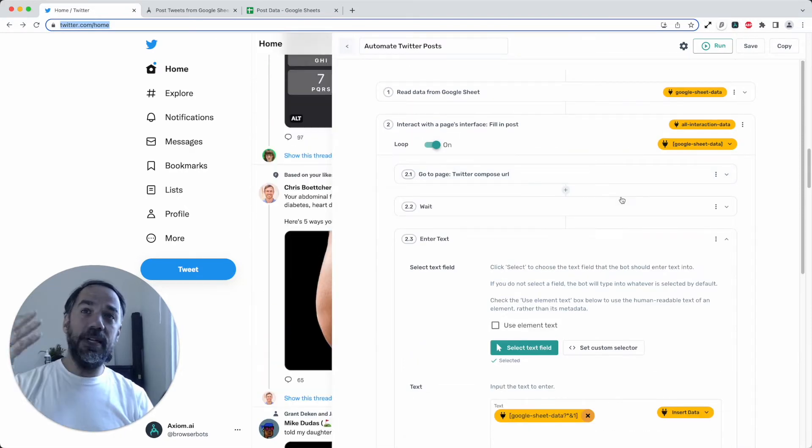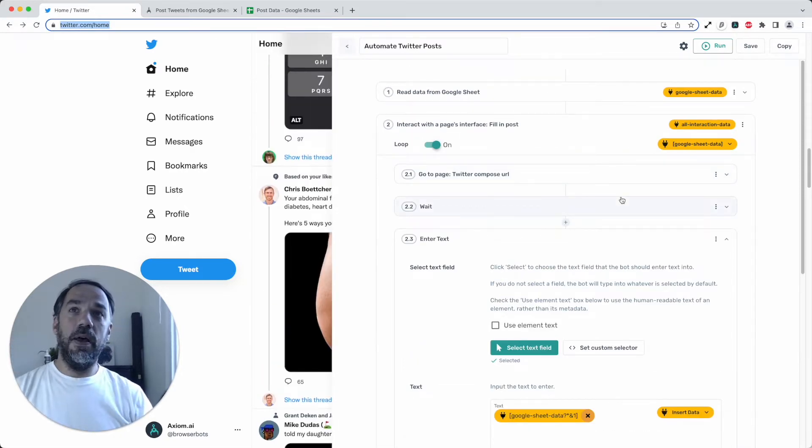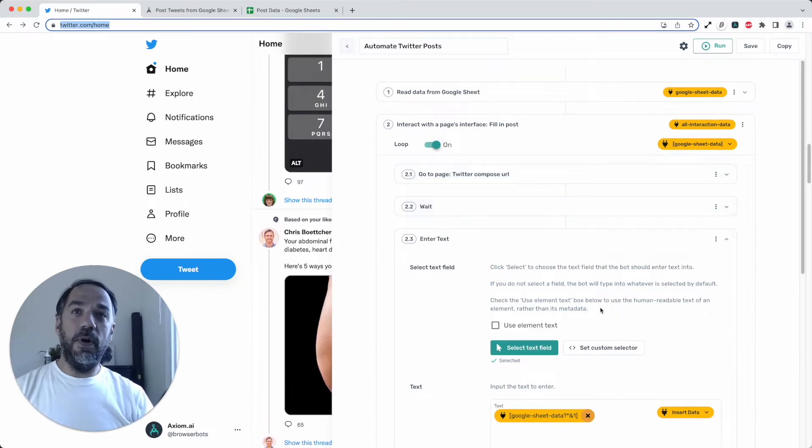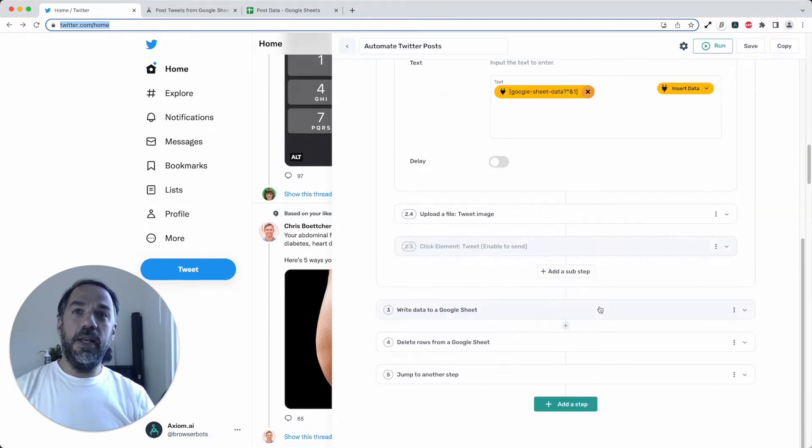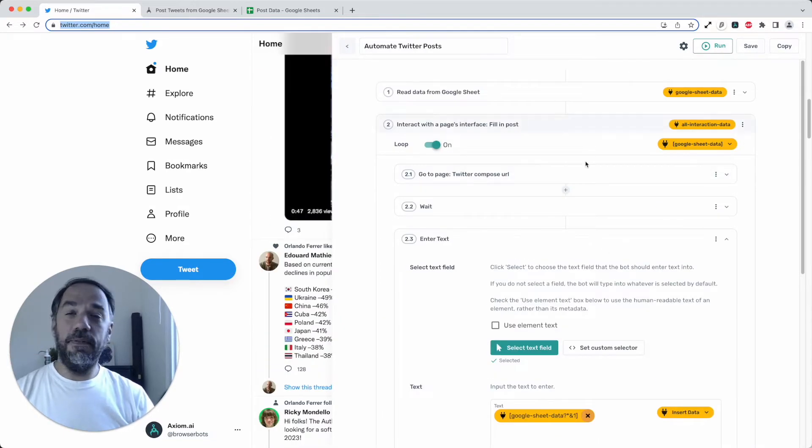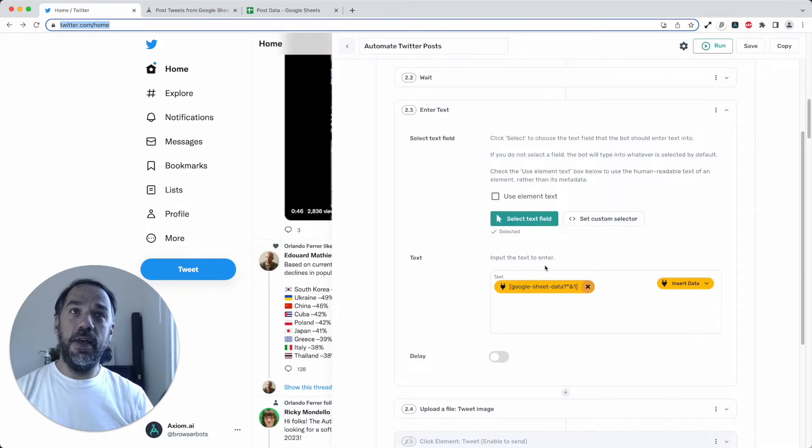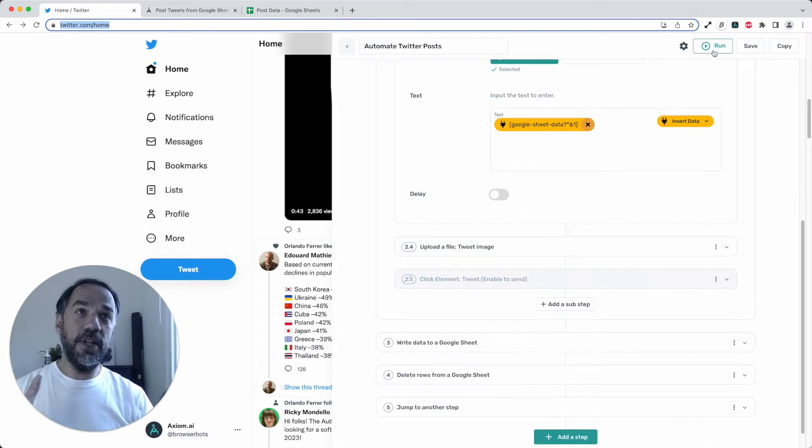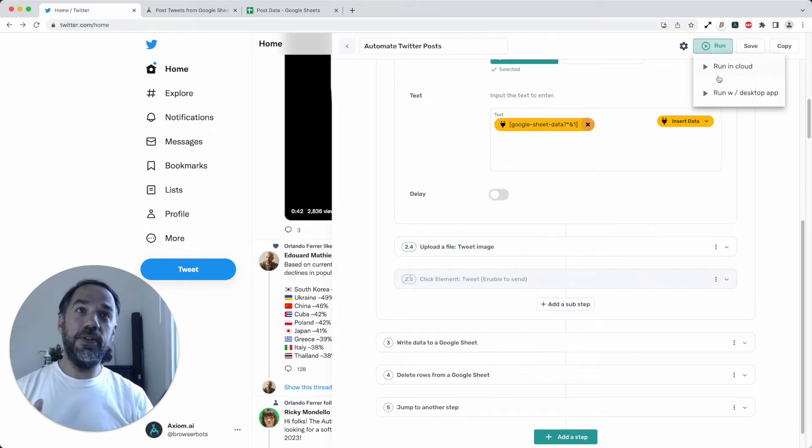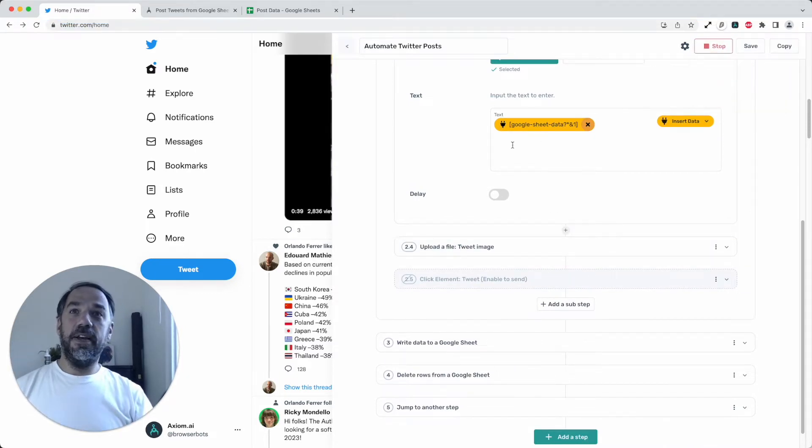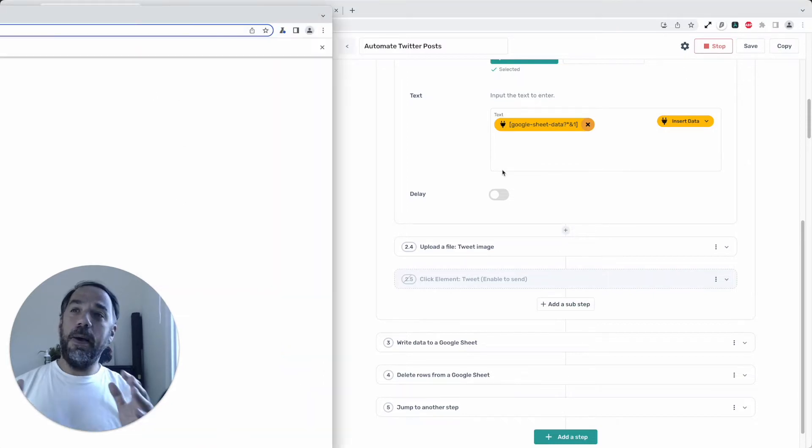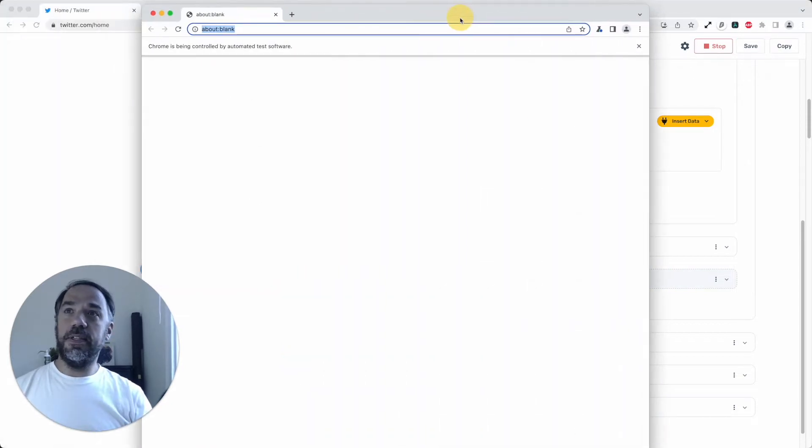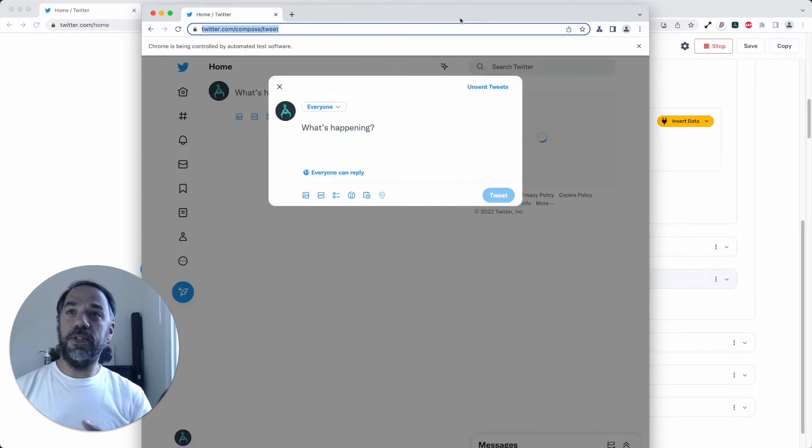I'm actually already inside the Twitter bot, our template. Here's the bot. It's as simple as adding a few steps. Now I've got it all set up, so I'm just going to click run, like I said, so you can see the magic. Now shortly the desktop app will open and this is the desktop runner and the bot is running.